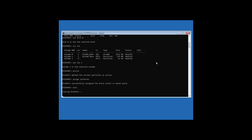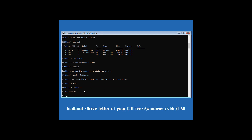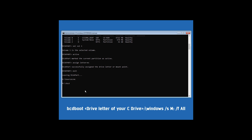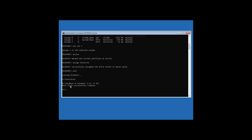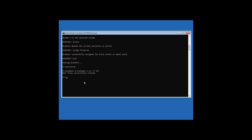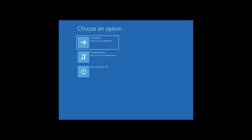Now type assign letter=M: and hit Enter. Then type exit and hit Enter, then type M: and hit Enter. Now type the bcdboot command: bcdboot followed by the C drive letter:\windows /s M: /f all and hit Enter. It shows Boot files created successfully.